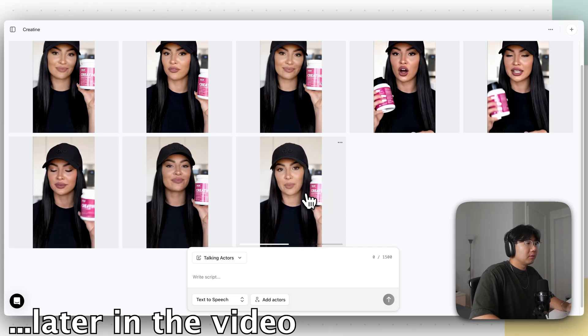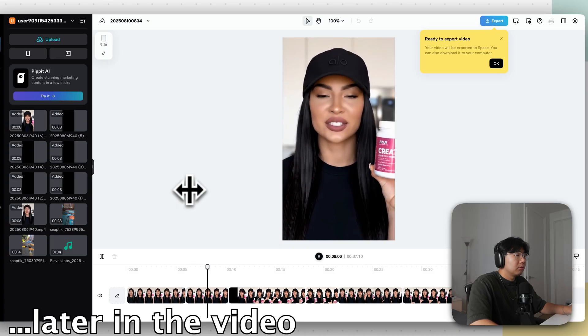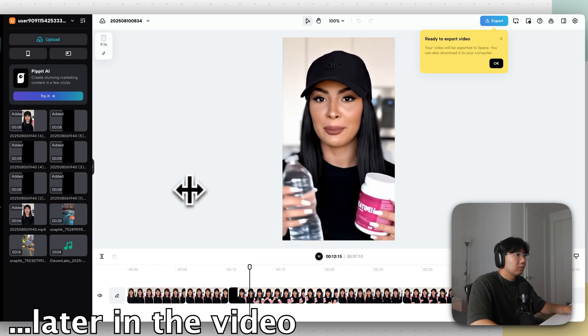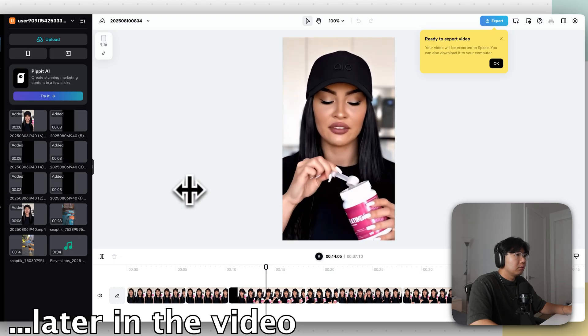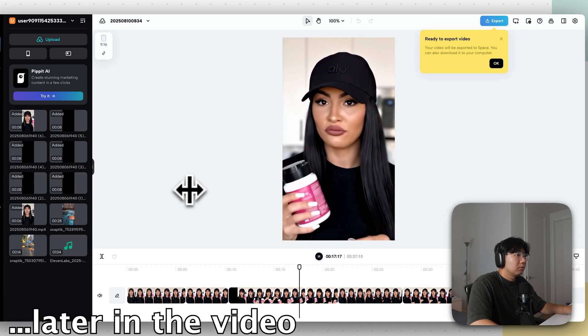In this video, I will show you how to make AI UGC ads by animating an image of somebody that might not even exist, and it'll look something like this. Creatine isn't already in your supplement stack. What are you doing? This powder is a must for building that booty shelf. I just toss a scoop into my bottle, give it a couple quick shakes, and it dissolves perfectly.